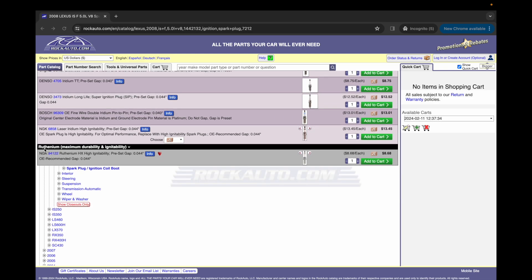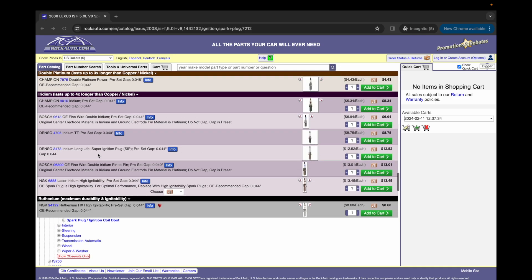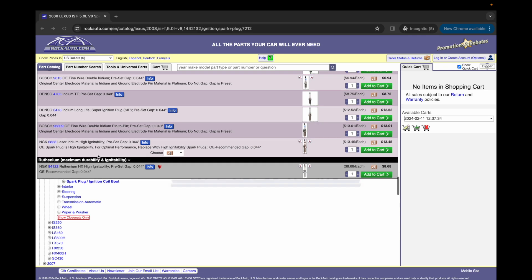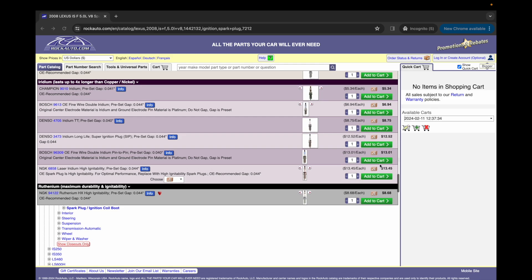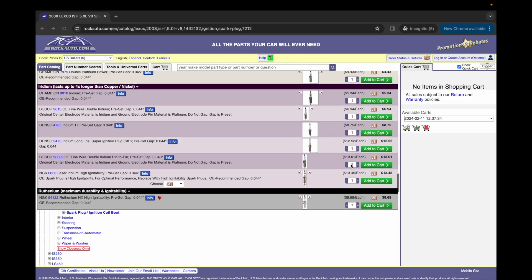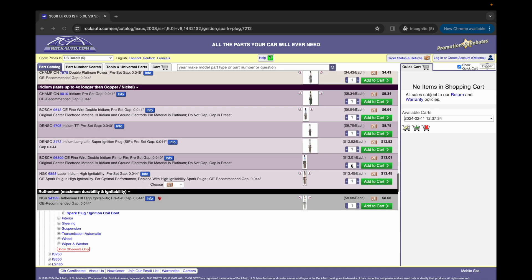And then we got ruthenium, which is listed as maximum durability and ignitability. So as I'm looking at this information, I'm thinking, if the ruthenium is this high end maximum ordeal, the price is definitely lower than the cost of iridium. So then that led me to look into what is the difference between iridium and ruthenium.